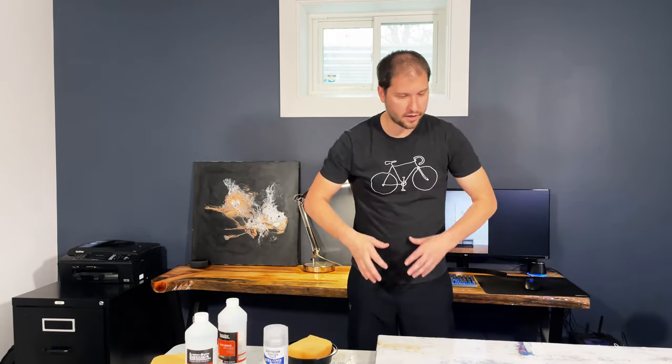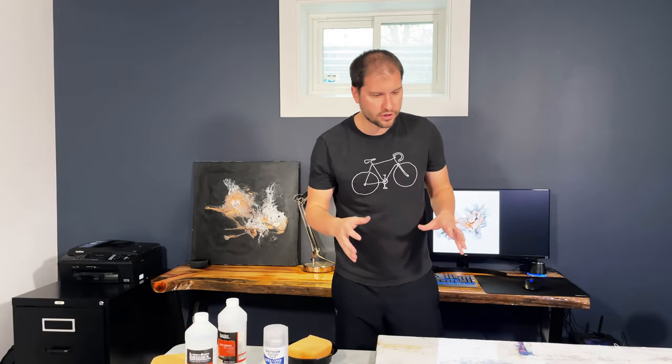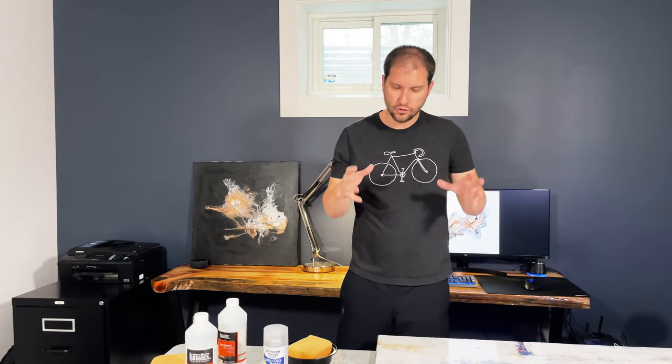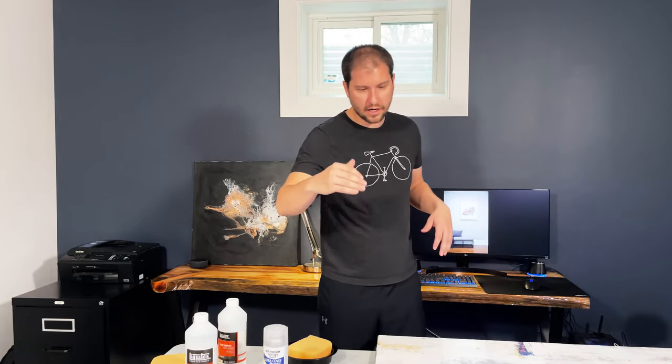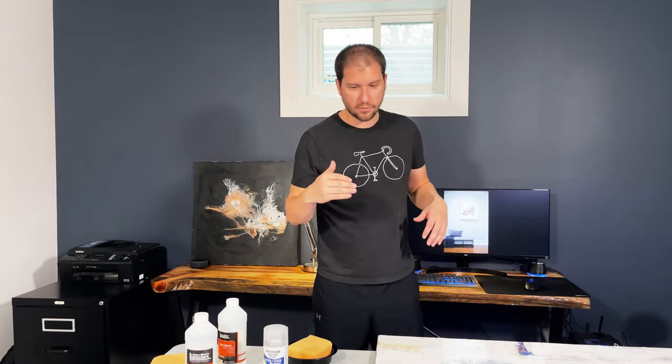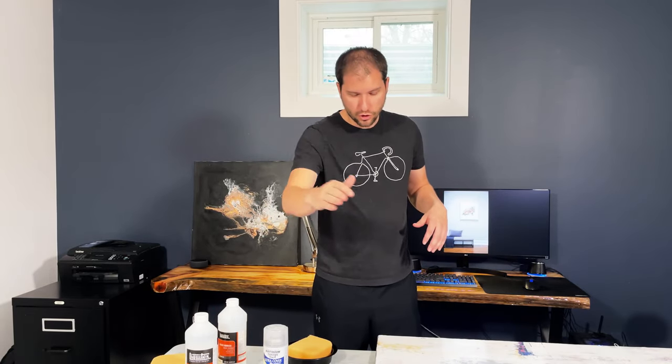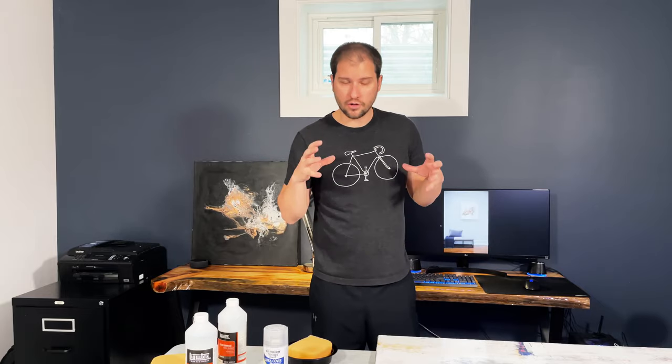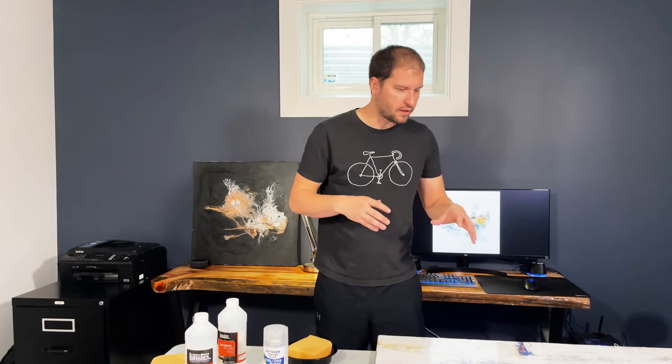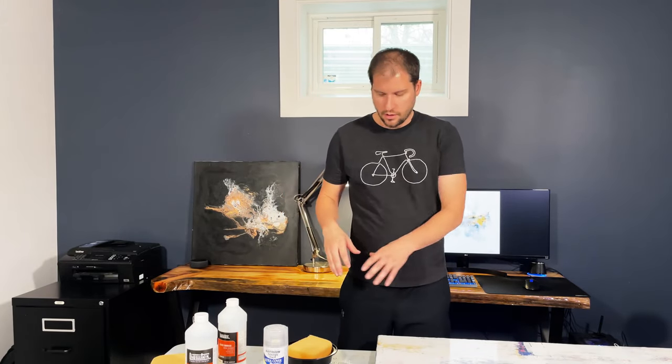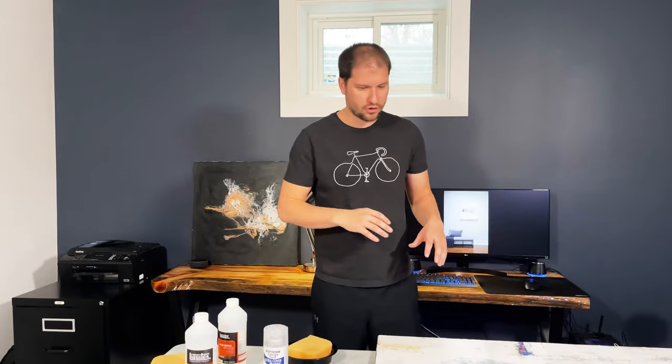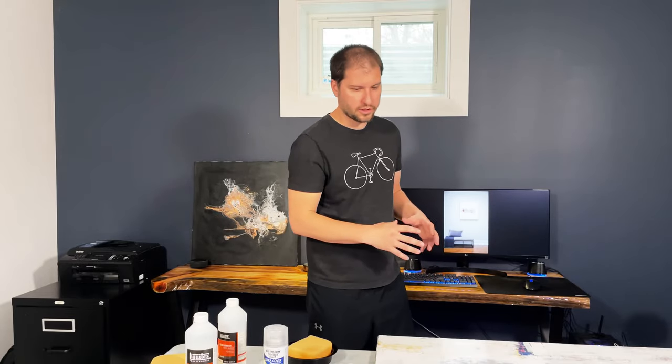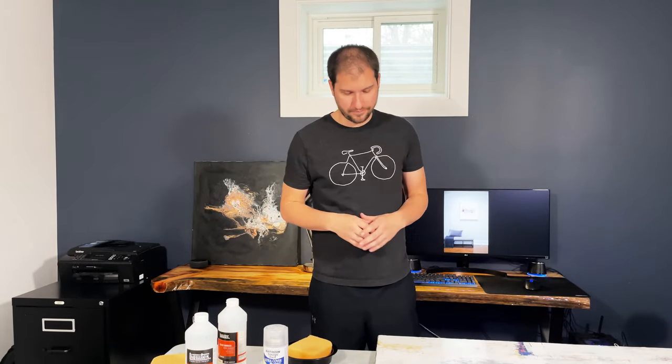And it's as simple as that. This piece is now varnished. Like I said, two to three hours later I will rotate it and come back in a perpendicular motion just to make sure that I get rid of any of the little brush marks across the painting, and you're done.